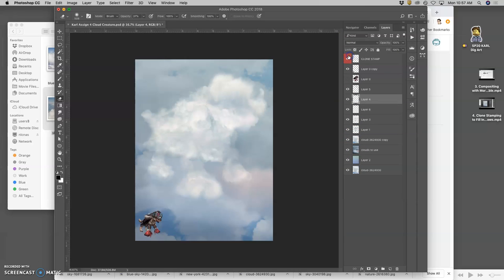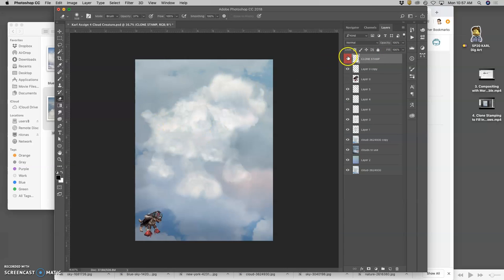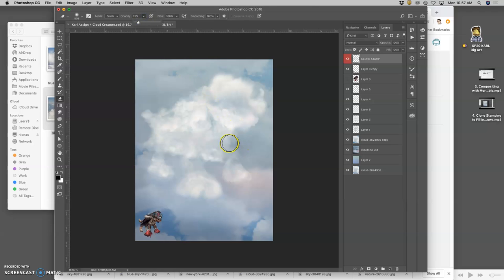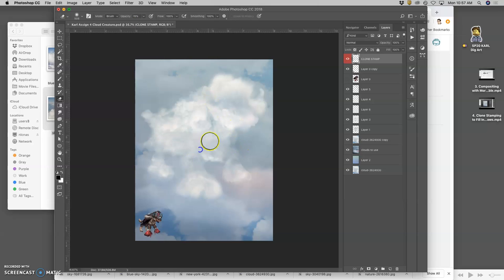All right. So you can see how much that clone stamp matters. I'm seeing that when I turn it off and on, I lose a little bit of that under shadow. And so instead of trying to clone stamp in more and more shadow, I'm just going to take even a lower opacity eraser and just reveal some of that lighting underneath.